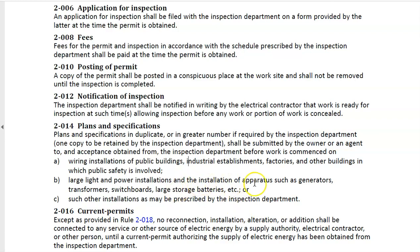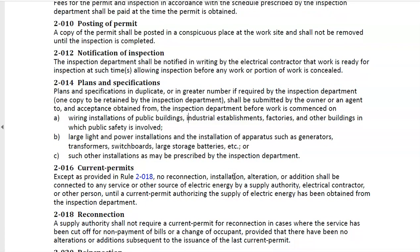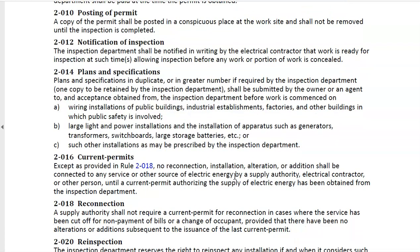Plans are also required for large light and power installations and apparatus such as generators, transformers, switchboards, etc., or any other such installations as may be prescribed by the inspection department. This is so they have an idea of what they're coming into and can do pre-review before arriving on site. The current permit is the last section of a job, where you have finished the installation and are now asking for connection — for power to be applied to it.